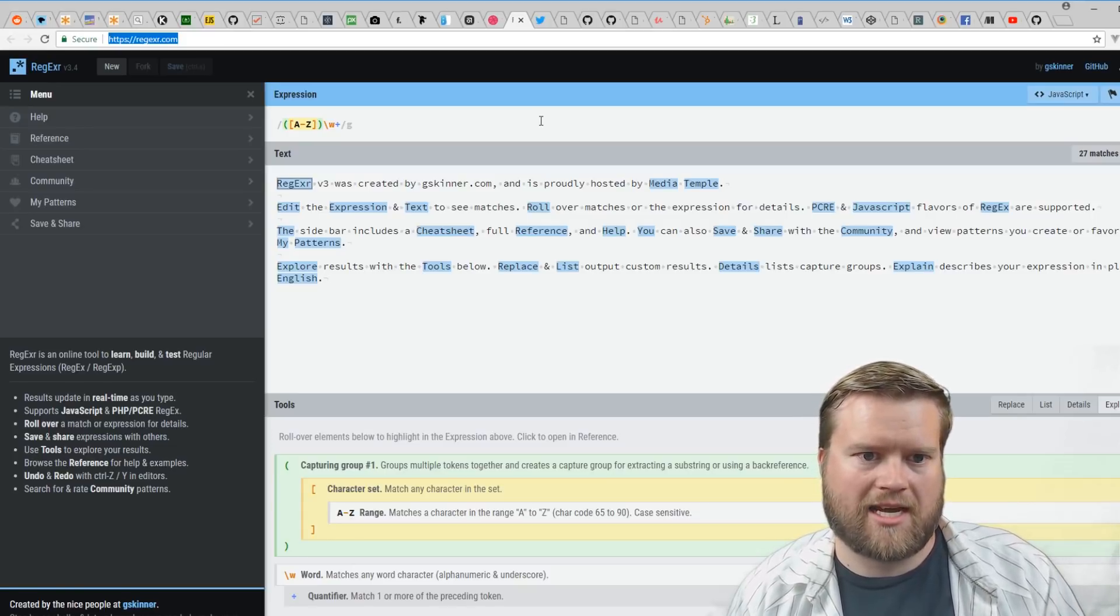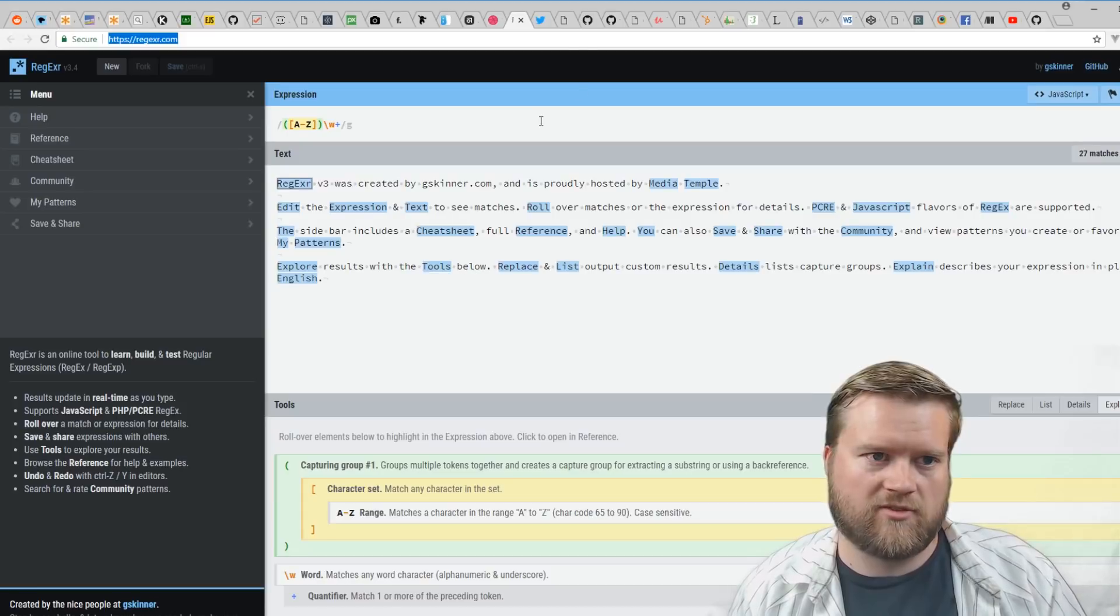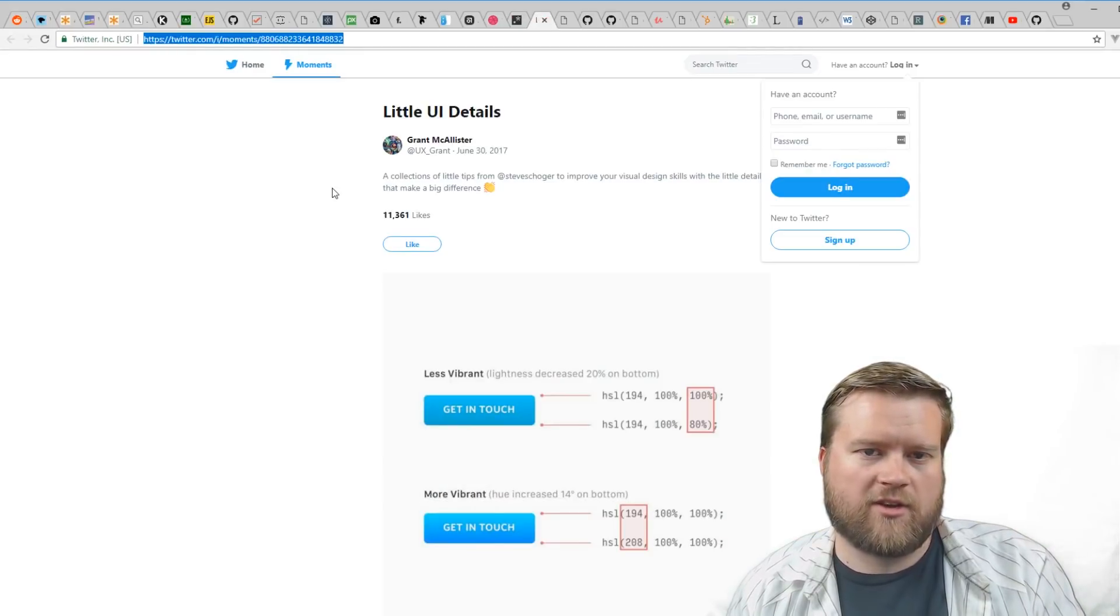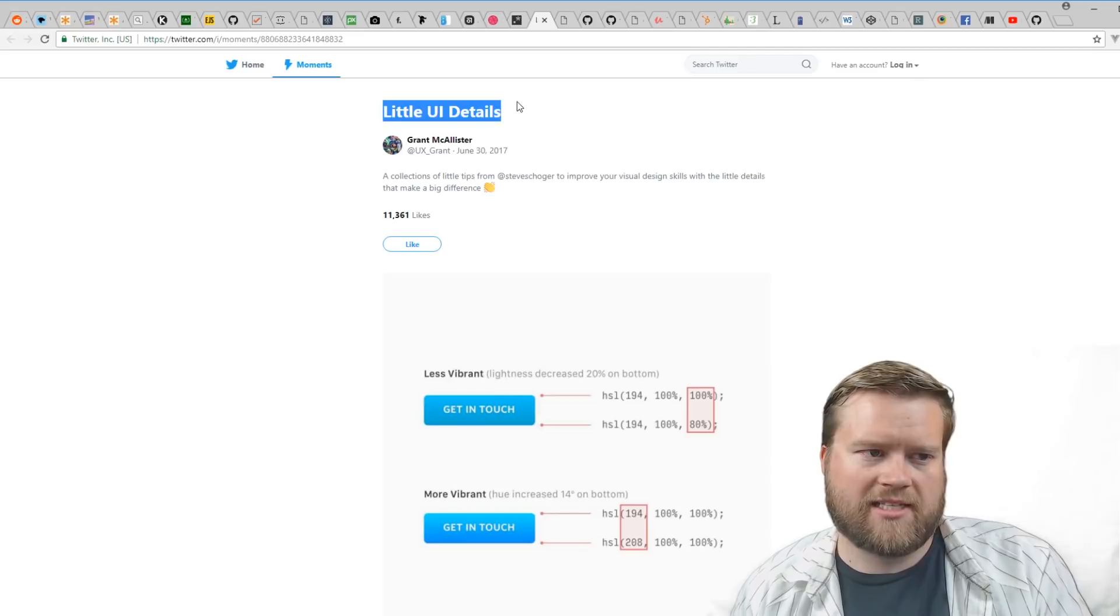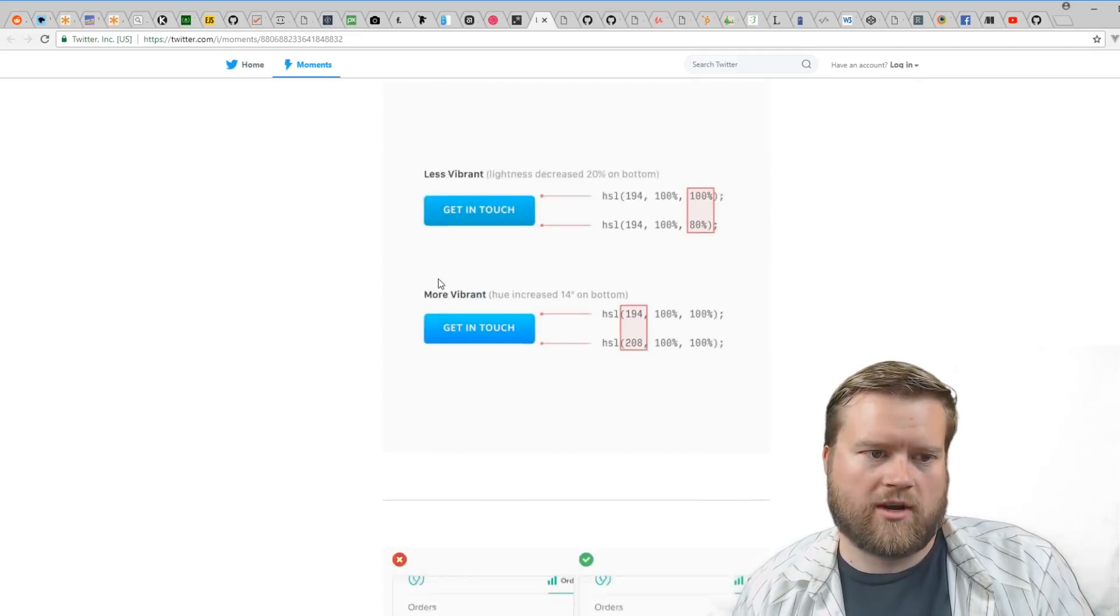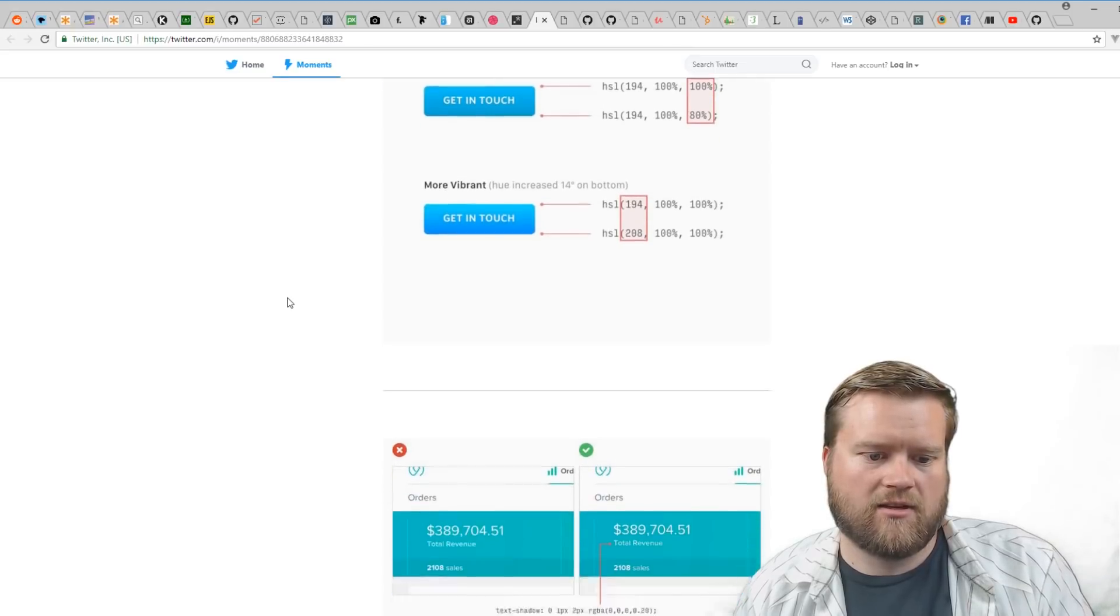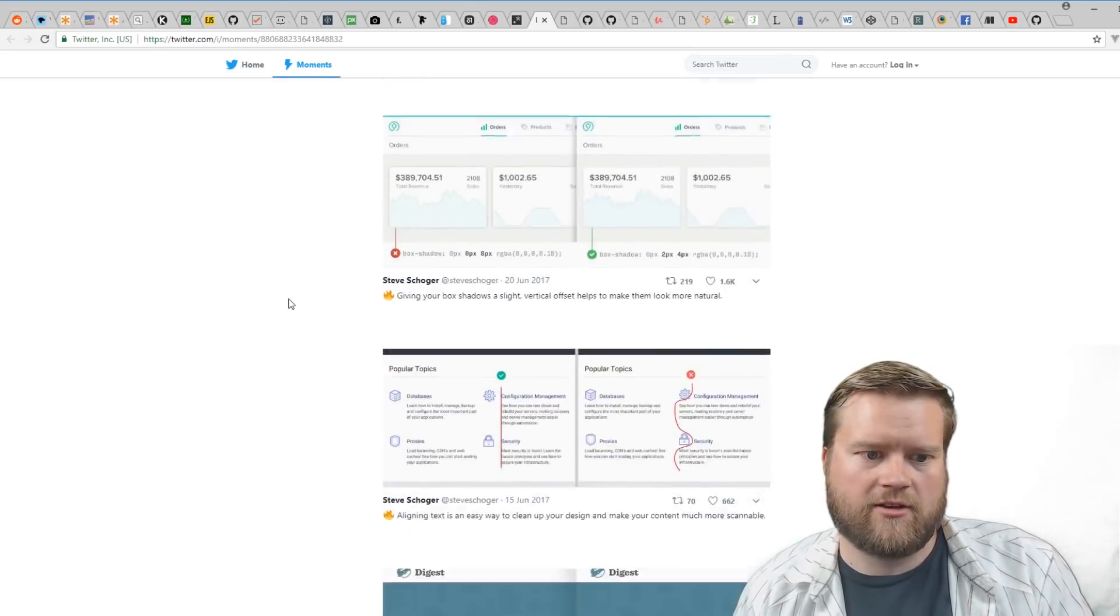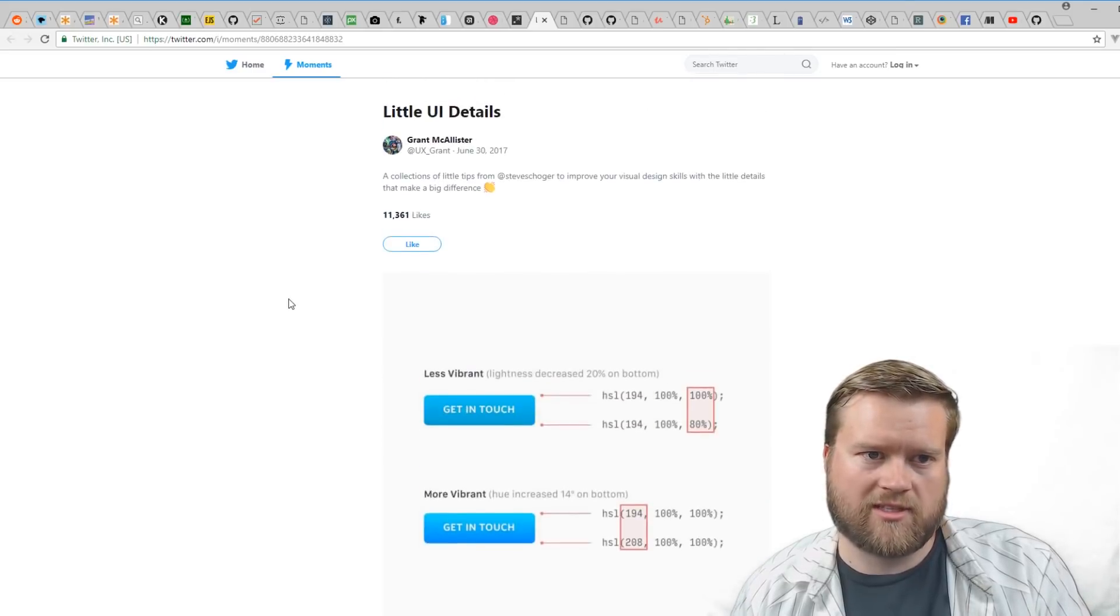Another UI design little tweak is Little UI Details. This is a Twitter Moments where this guy just put together a bunch of visual design skills, little information where he's gathered just tons of little things to think about when you're doing the visual design. Very neat.